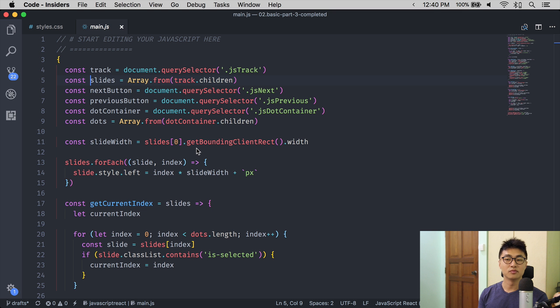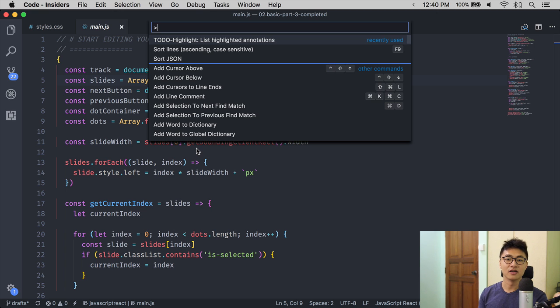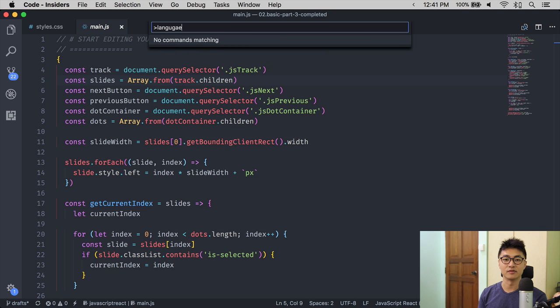The Command Palette lets you execute tasks in VS Code. To bring up the Command Palette, you use Command Shift P. You can type any type of task in here, like for example, if you want to change the language.